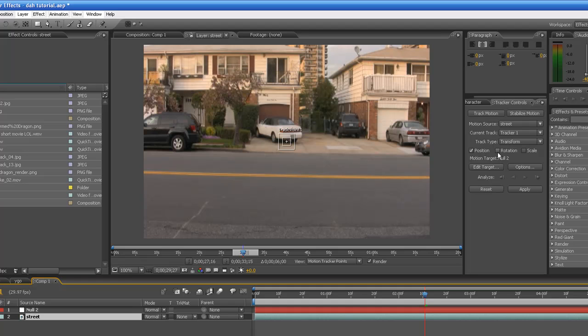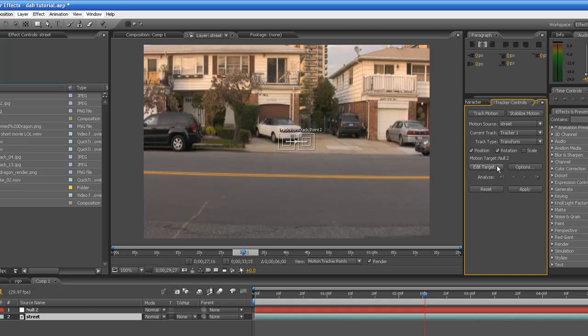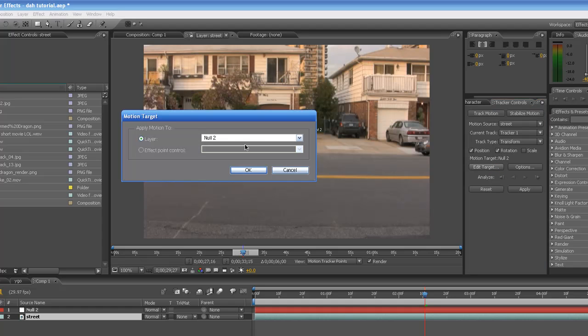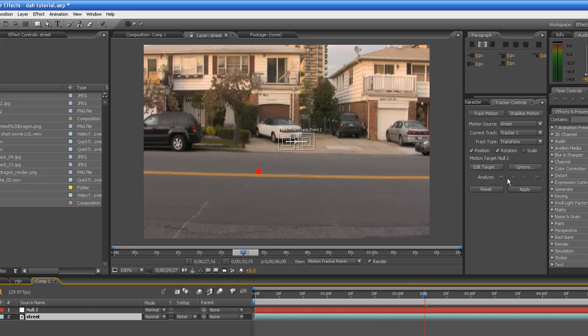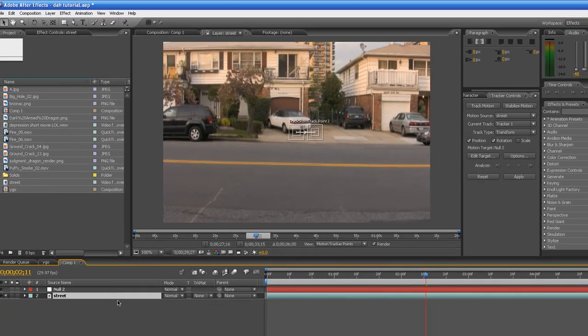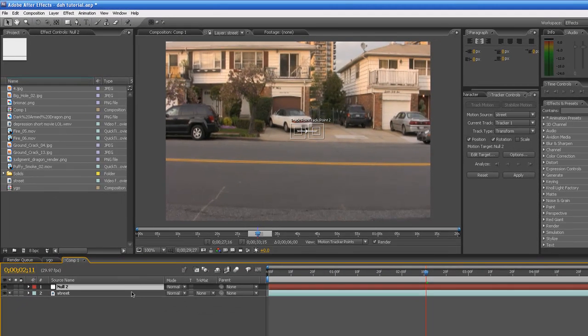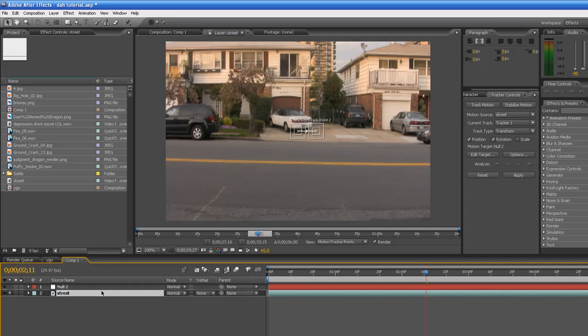So here we're going to highlight Position, make sure Position and Rotation is highlighted, click Rotation. Go to Edit Target, make sure it is attached to your Null Object, whatever number it is. Make sure it's the number that you want it to be. I want it to be Null 2. You'll probably have Null 1.